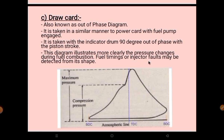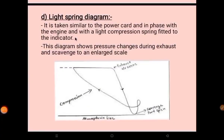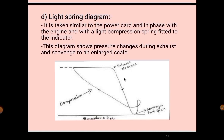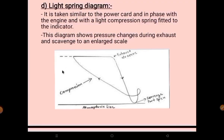During oral as well as written exam, the surveyor may ask us to draw the draw card diagram or power card diagram or any one among the four. The fourth type is the light spring diagram. It is taken in phase with the engine, similar to the power card, but with a light compression spring fitted to the indicator. This diagram shows pressure changes during exhaust and scavenging to an enlarged scale.